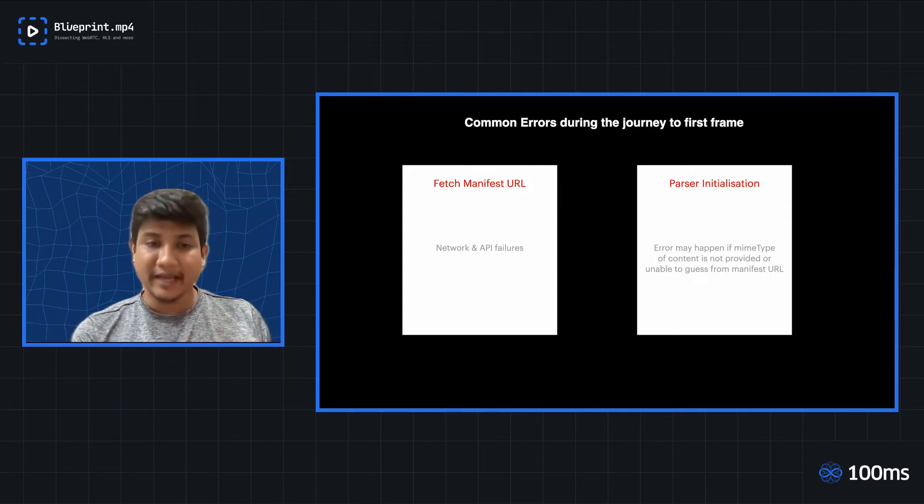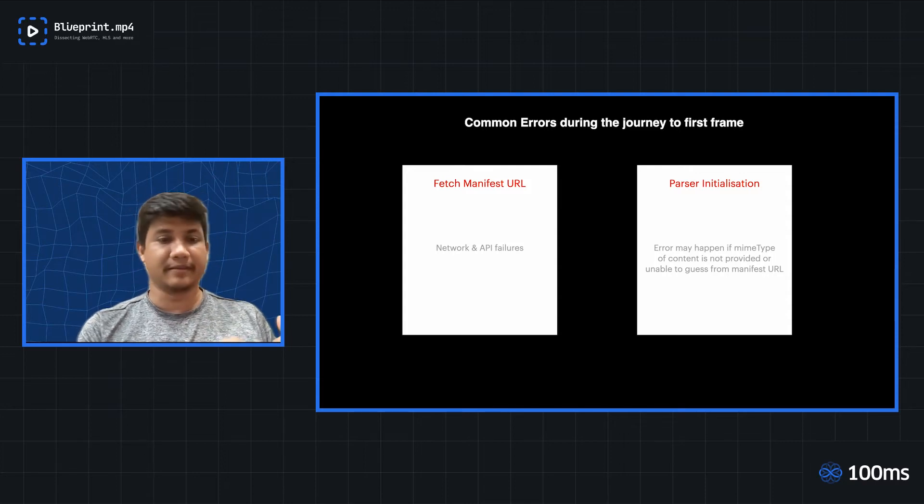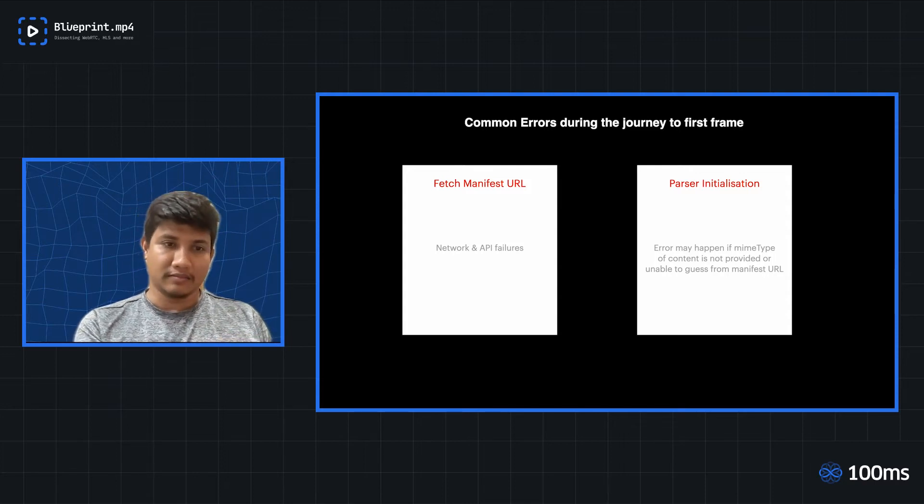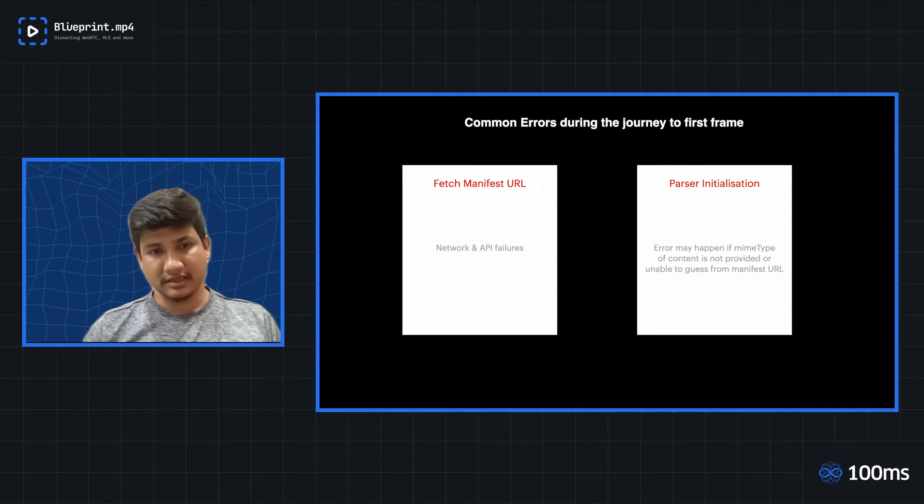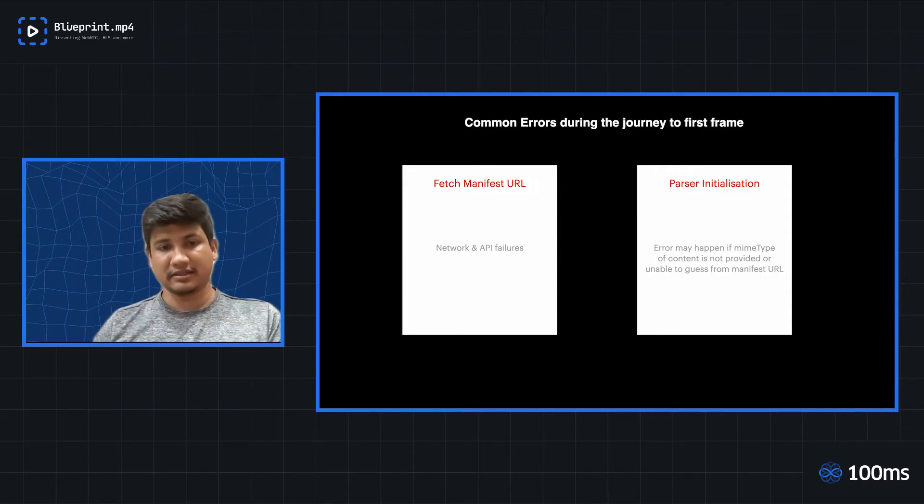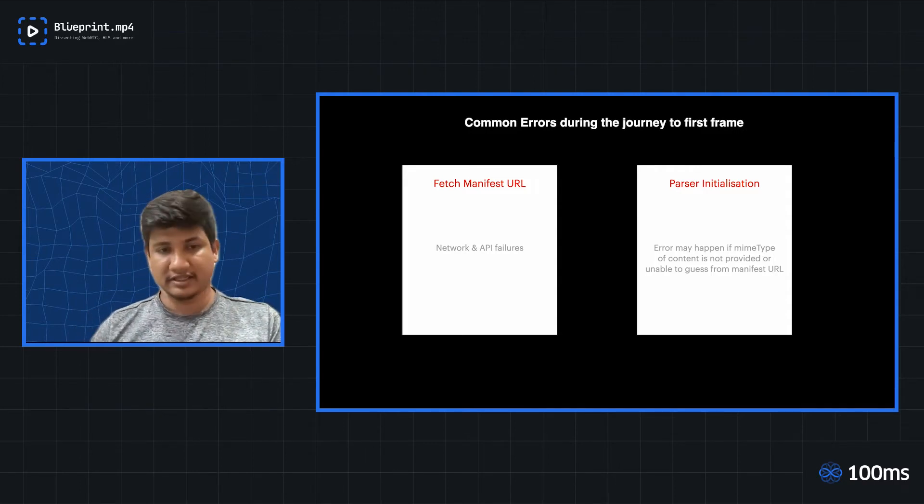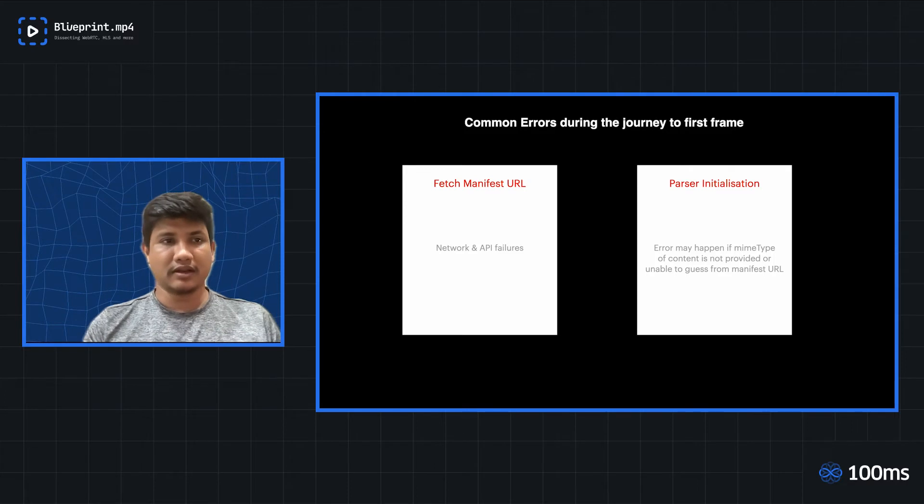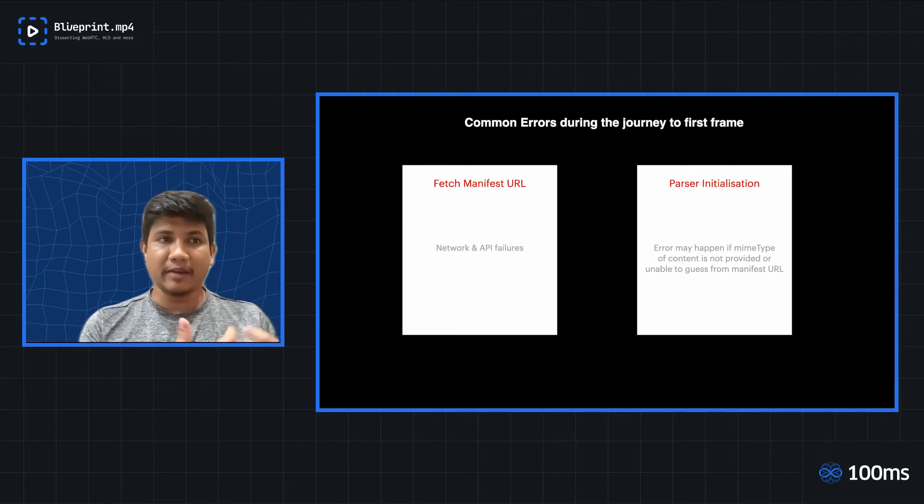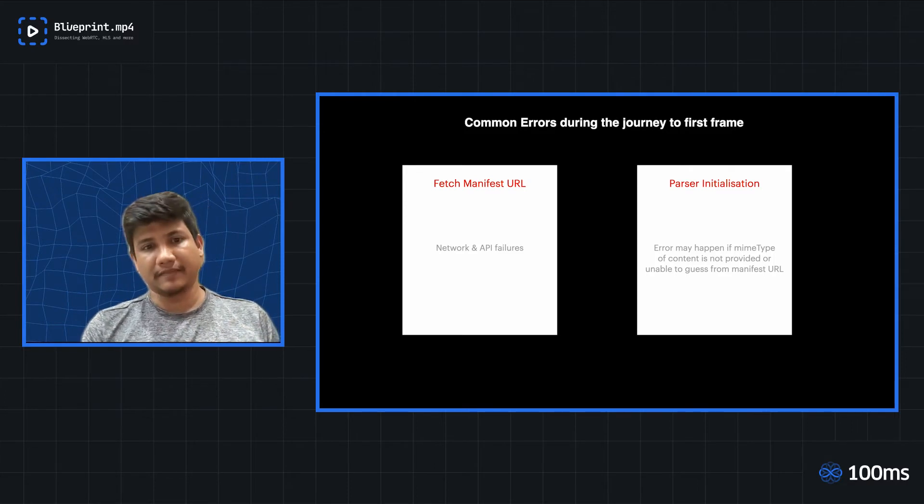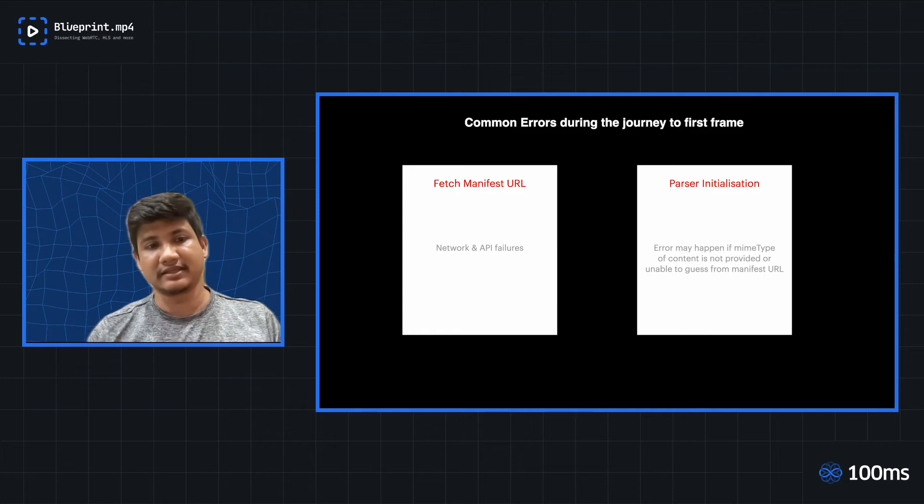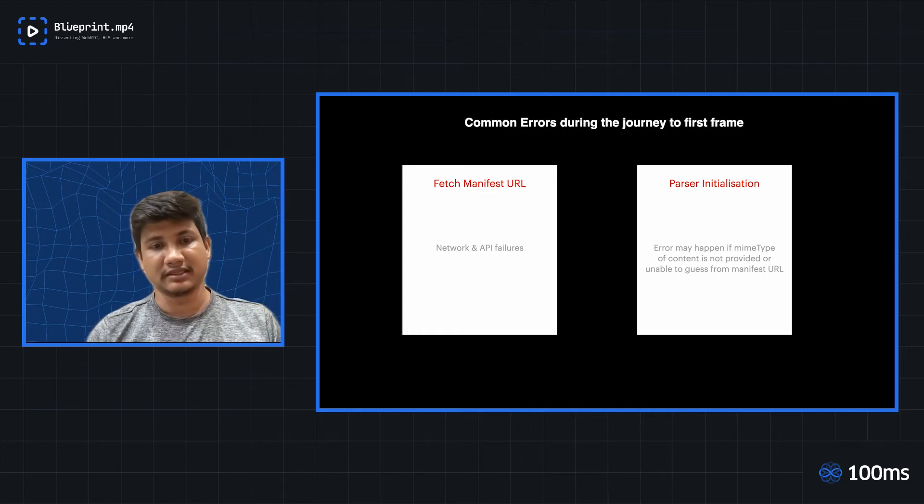So if those mime types go wrong or if you fetch an M3U8 manifest and the content type delivered to you is different, at that point as well, you might face these parser errors.